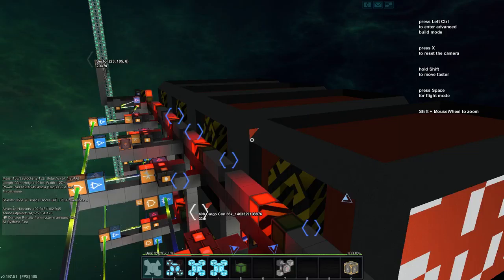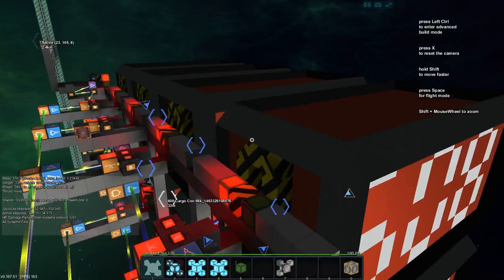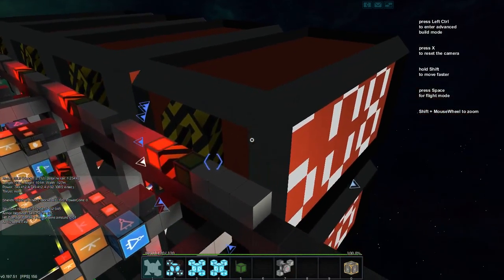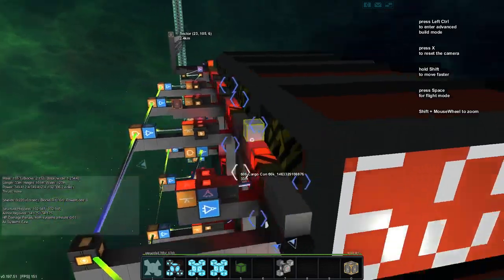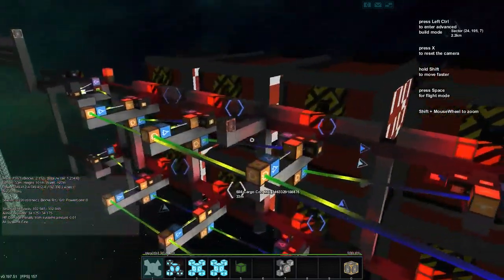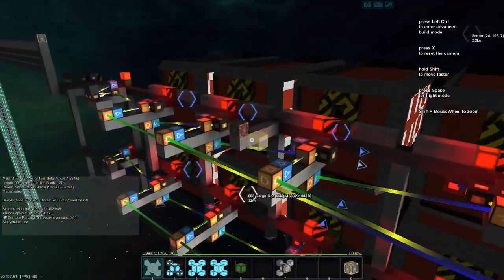Greetings and salutations, my name is JW608, and today we are playing StarMade and we're working more on the cargo container container.